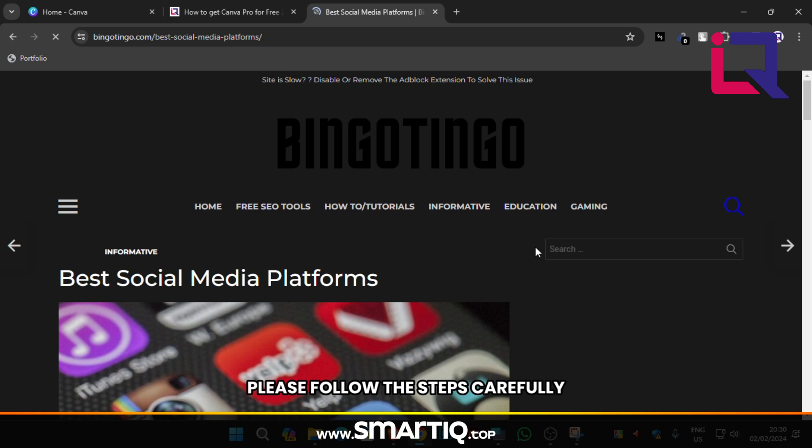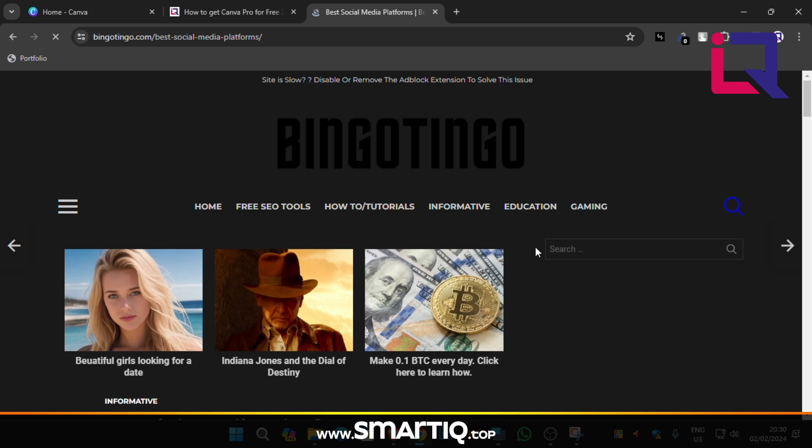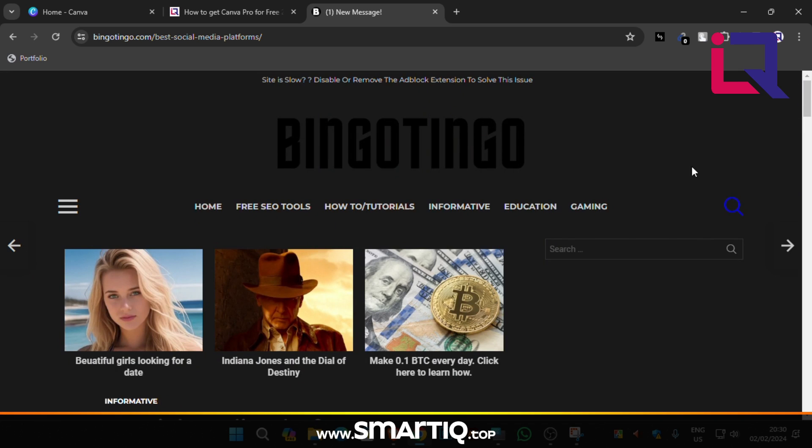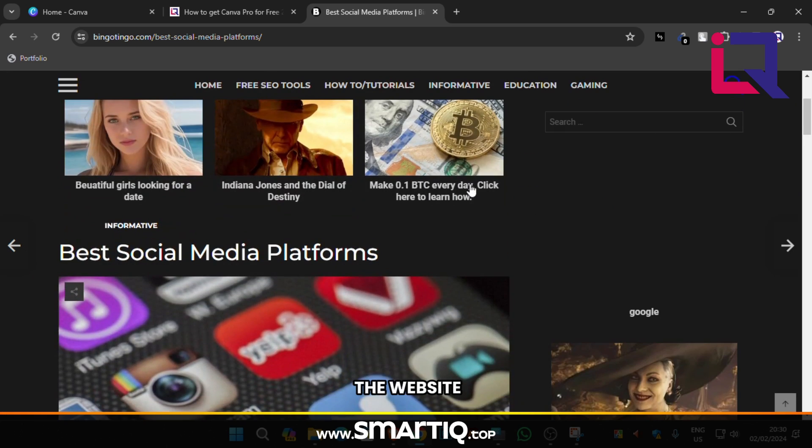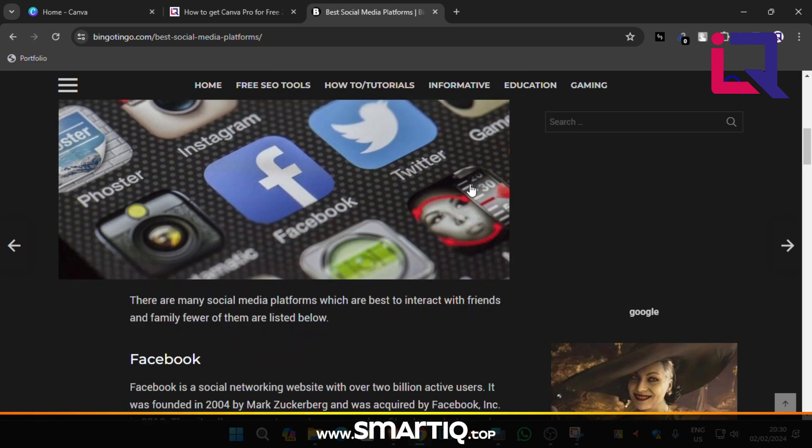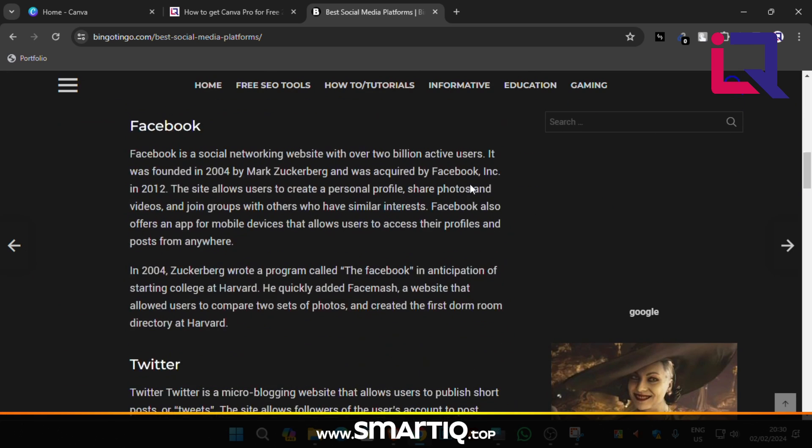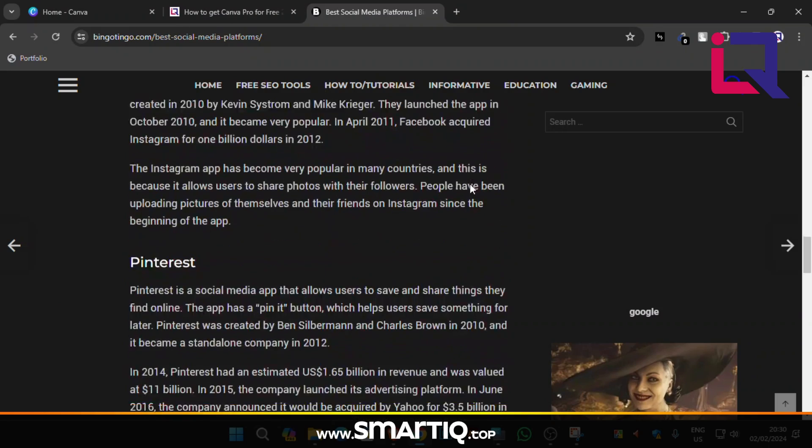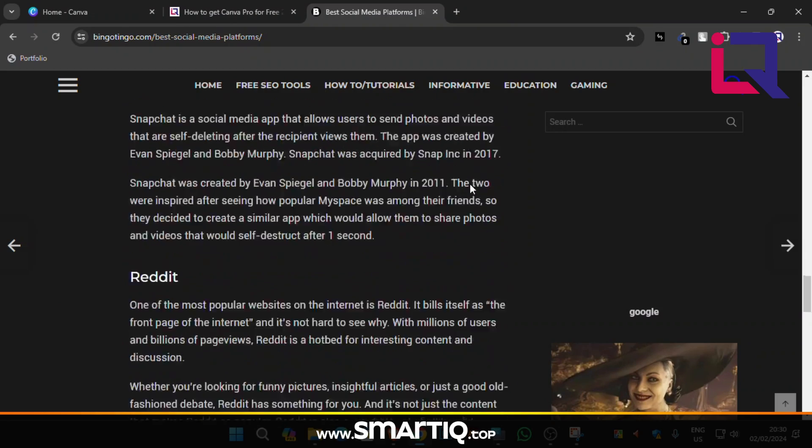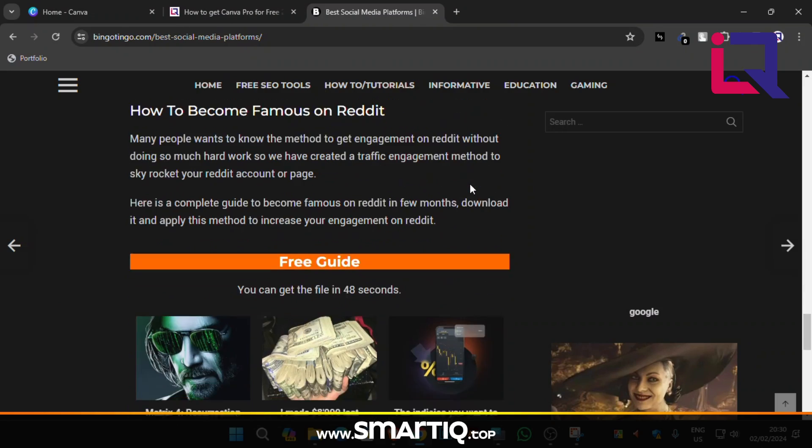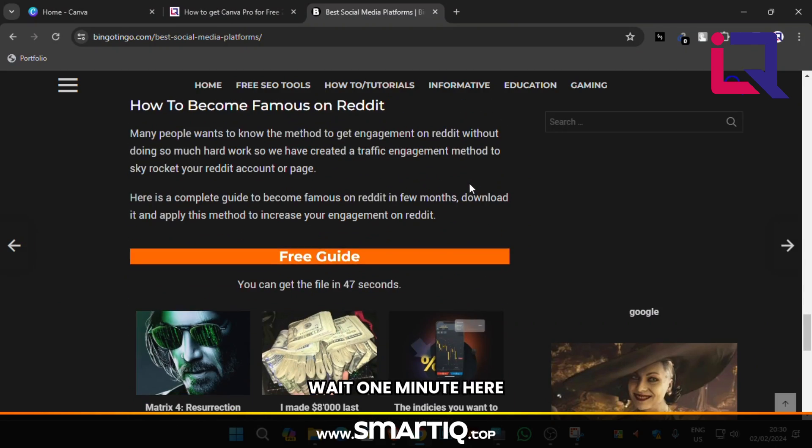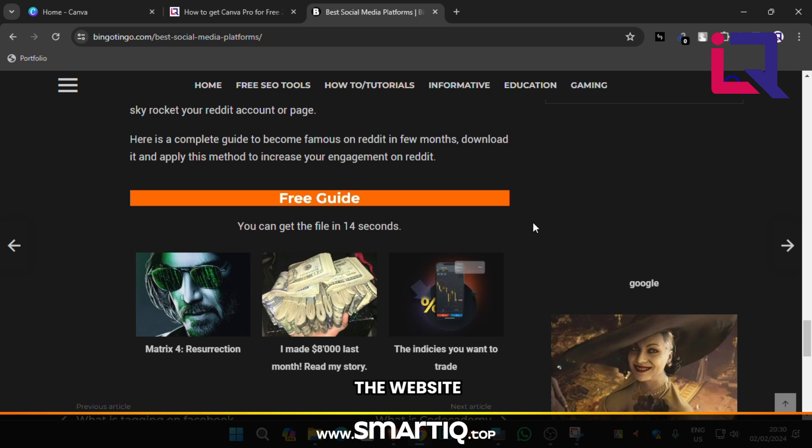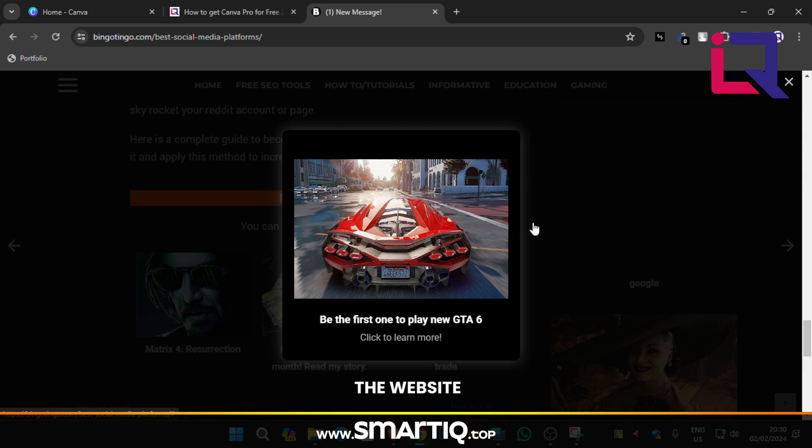Please follow the steps carefully otherwise you don't get it. Go to bottom of the website. Wait one minute here. I'm doing it first for tutorial purpose. Don't click on the ads. You need to skip all the ads from the website.